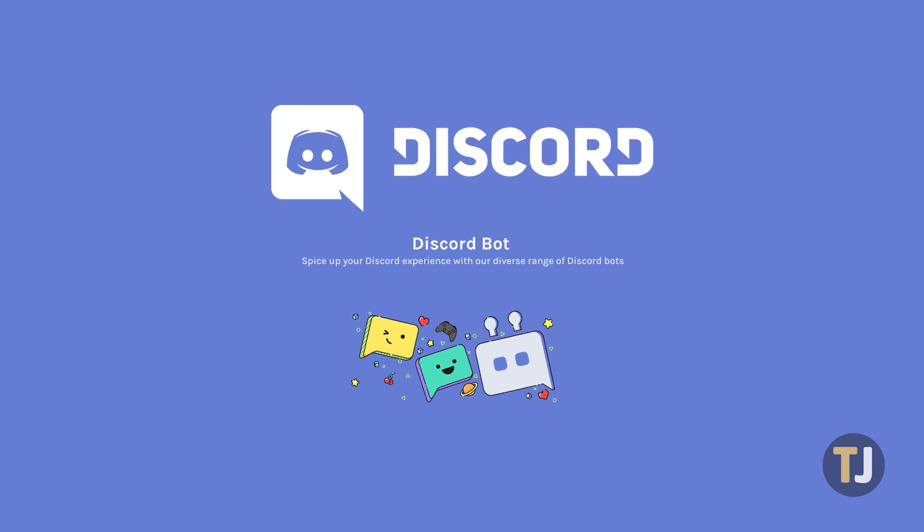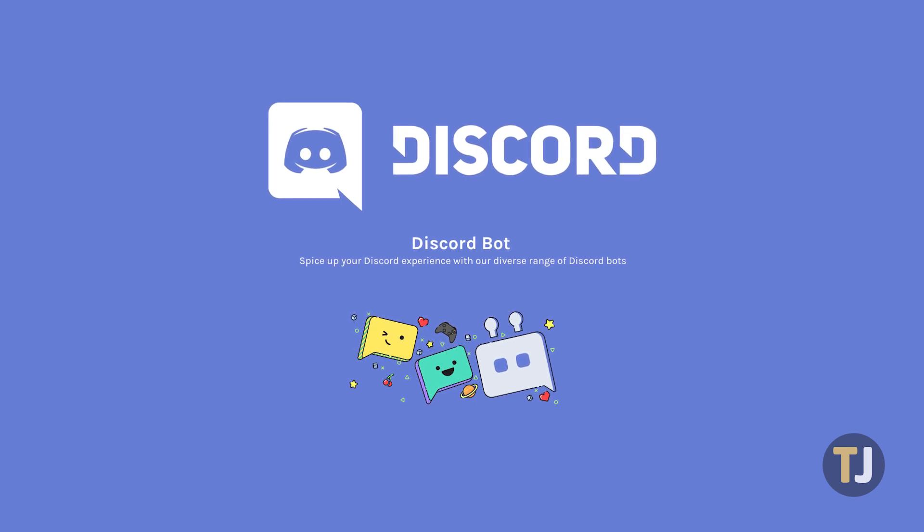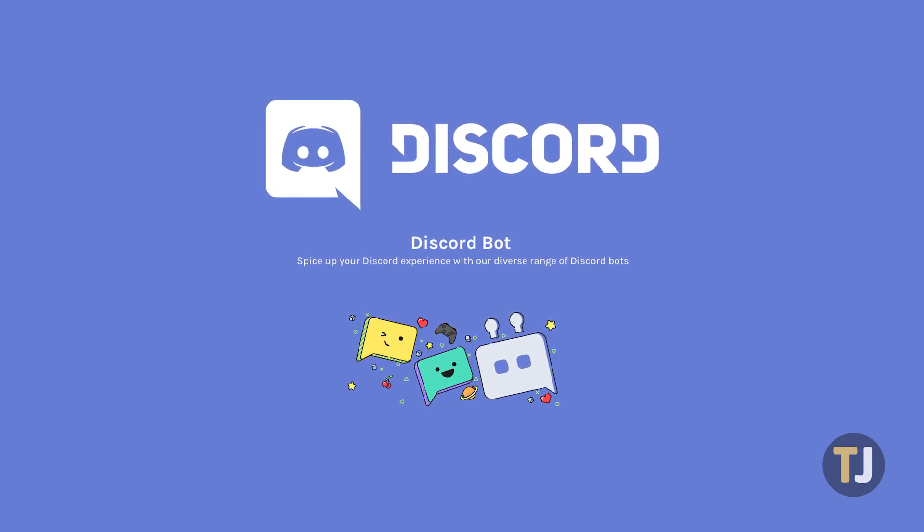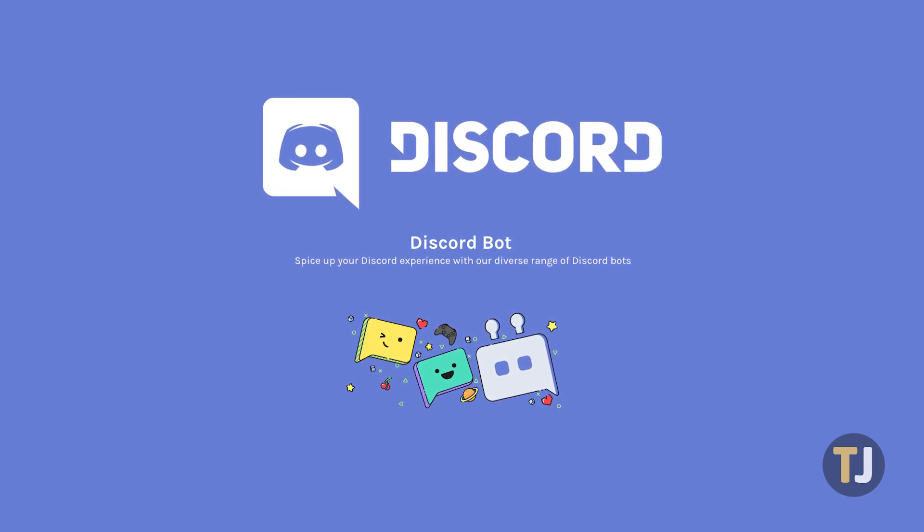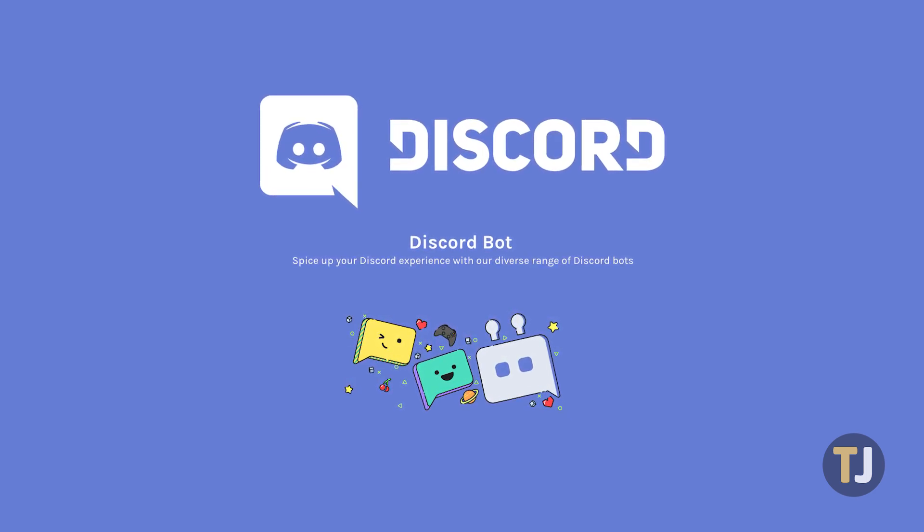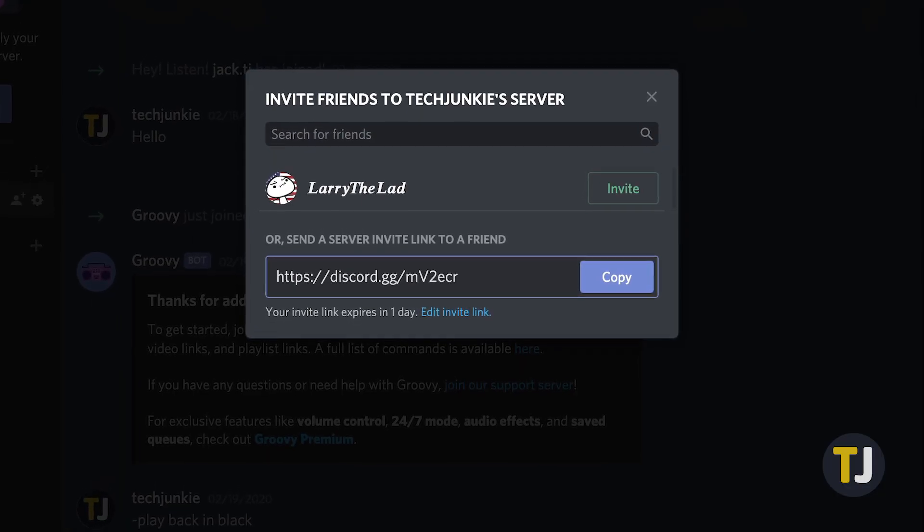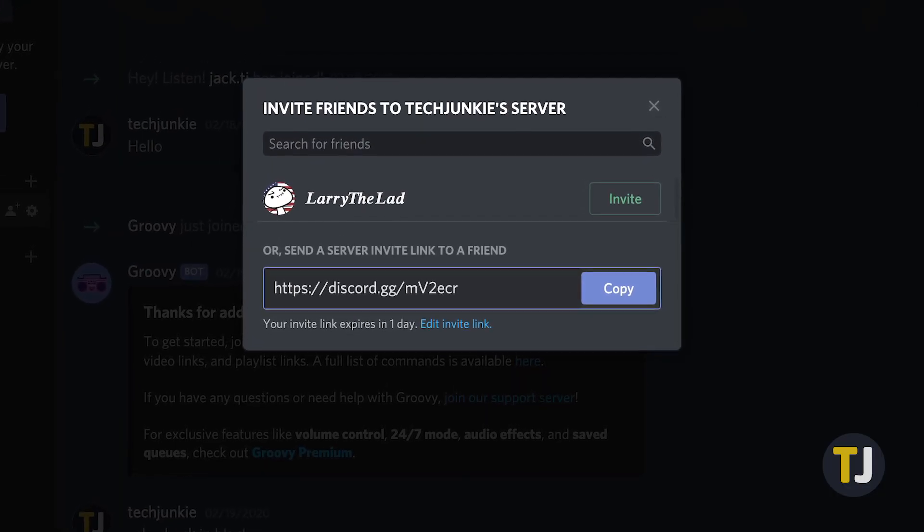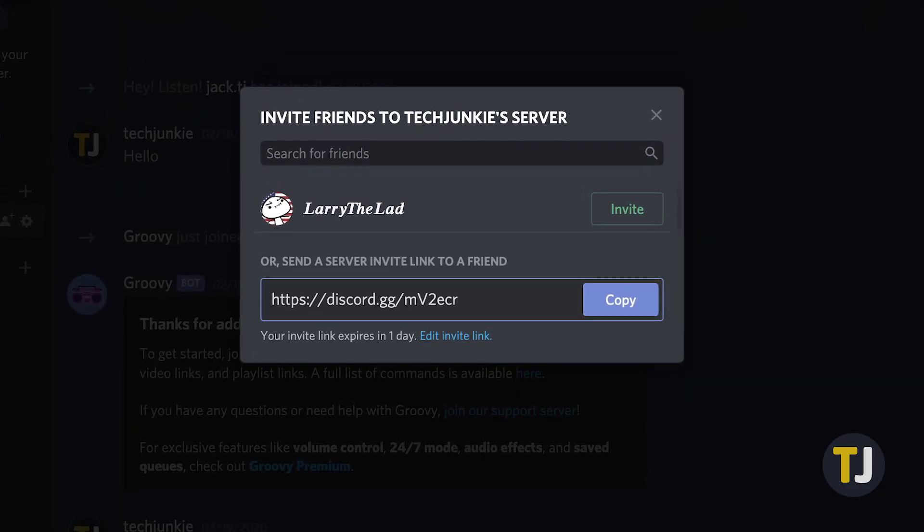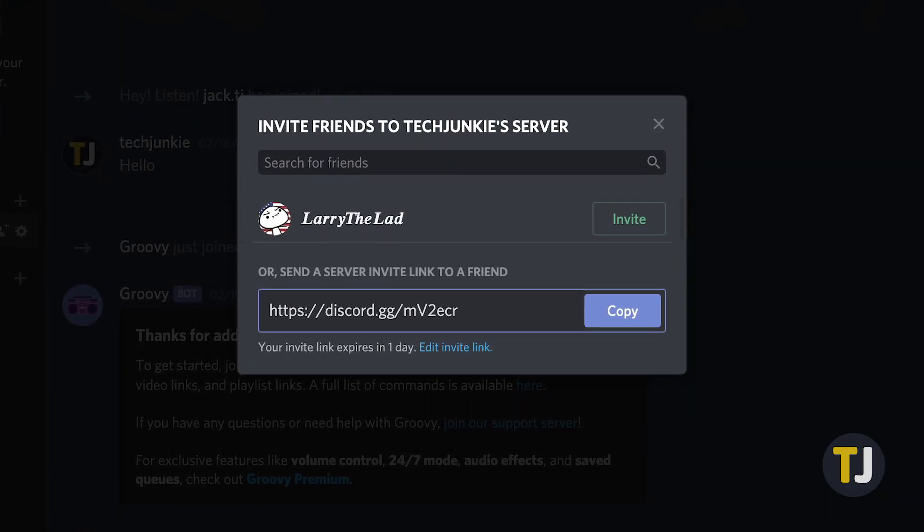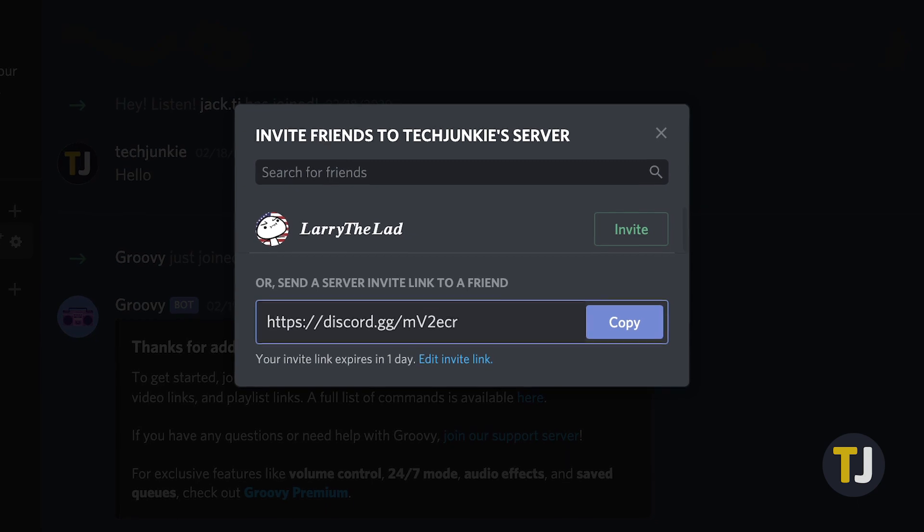Adding bots to your server may seem tough when you're new to Discord, but thankfully it's actually pretty easy. If you're adding a bot created by someone else, all you need is an invite link and you'll be up and running in no time.